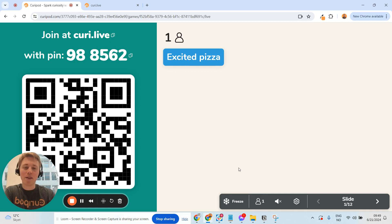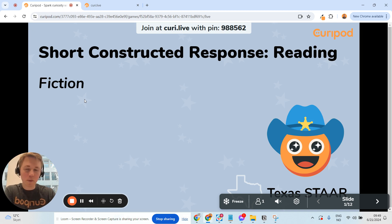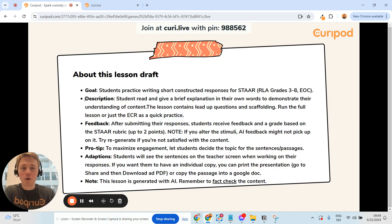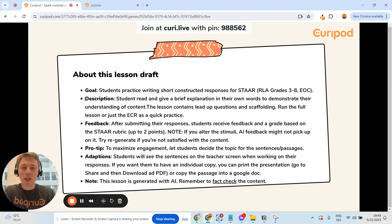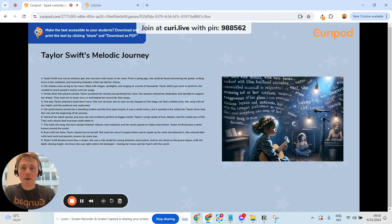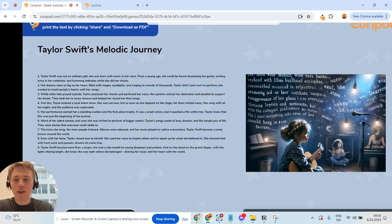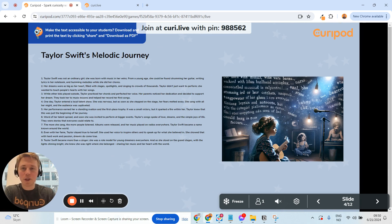All students get a randomized nickname — this is to lower the threshold of engaging. You can see the real name in the moderation tool, which I'll show you shortly. I made a short constructed response reading fiction prep, put in a standard I wanted to cover, and then put in the topic Taylor Swift because that's what my students asked for. We get some information about the lesson, then we teach students how to build a good SCR.